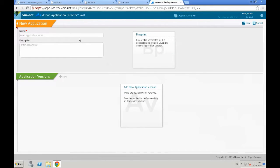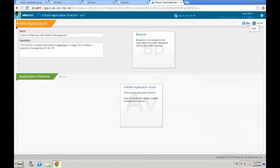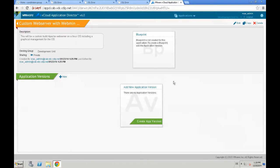First of all, we need to provide a name. In our case, we create a custom web server with additional webmin management for the Linux OS. Providing a description is optional and then just click Save.